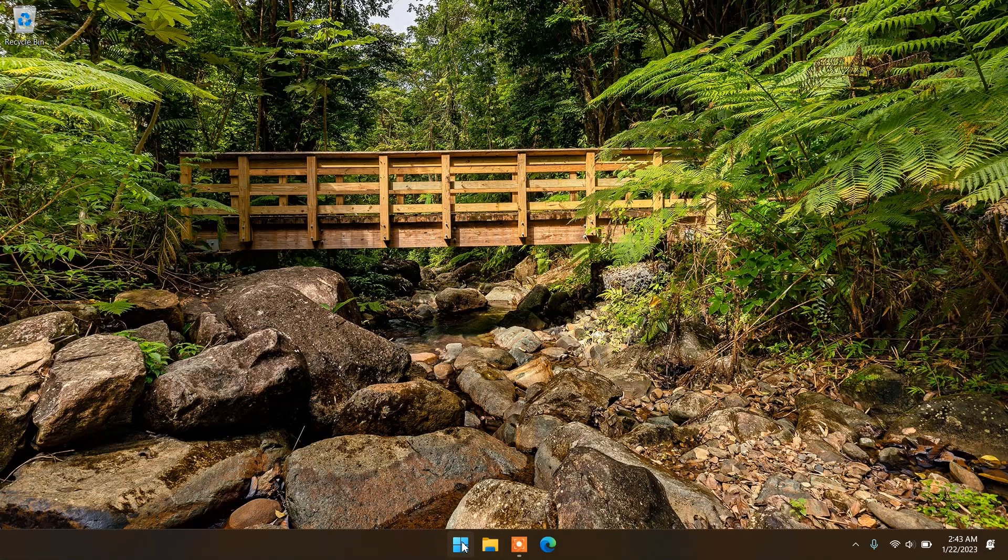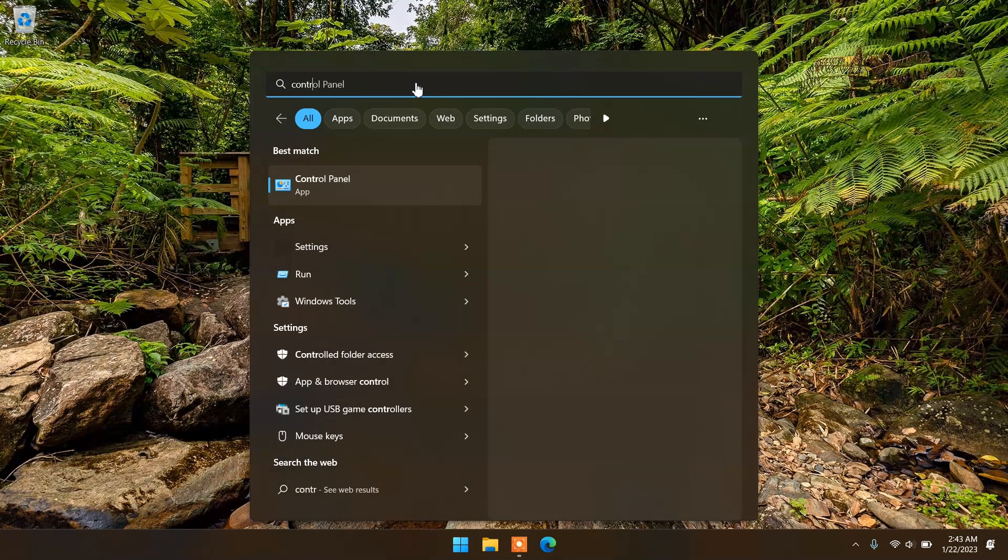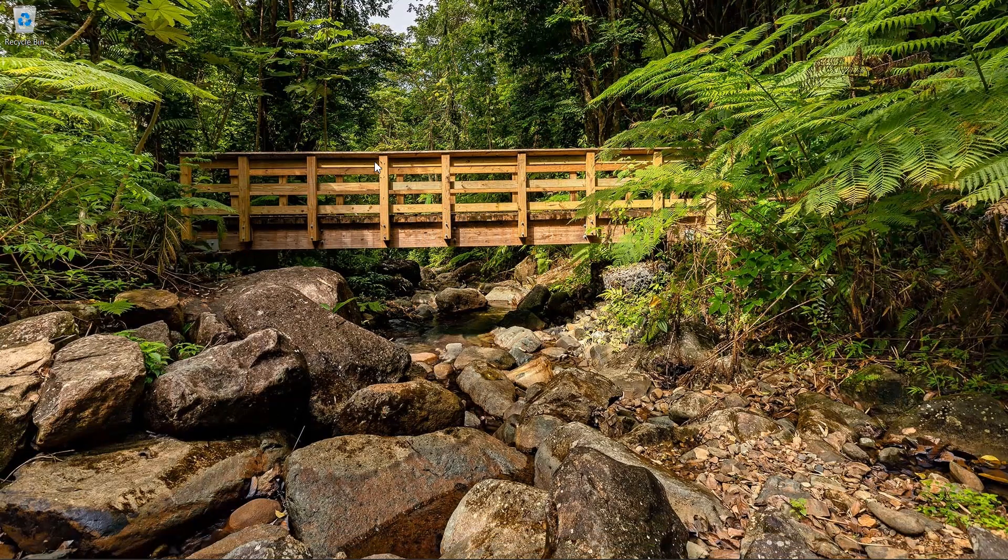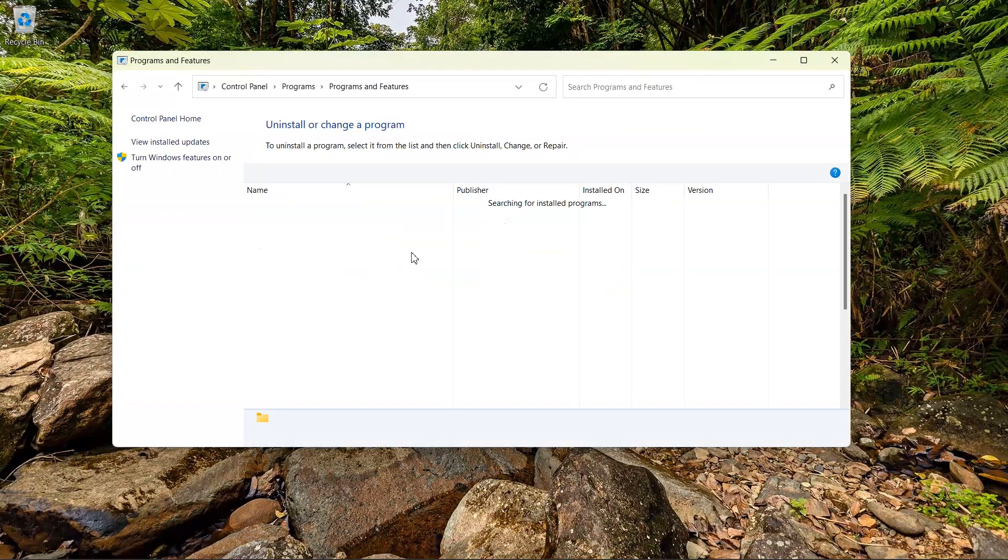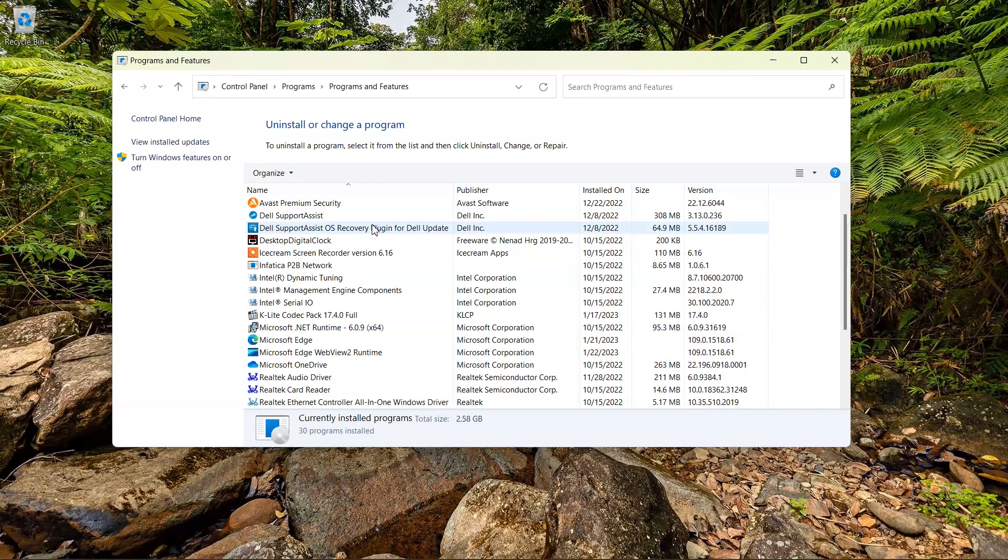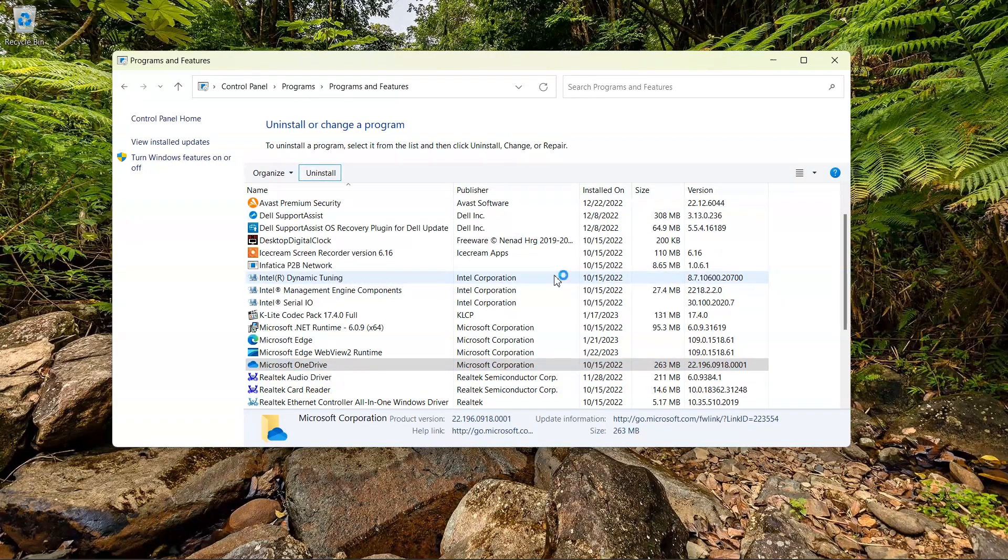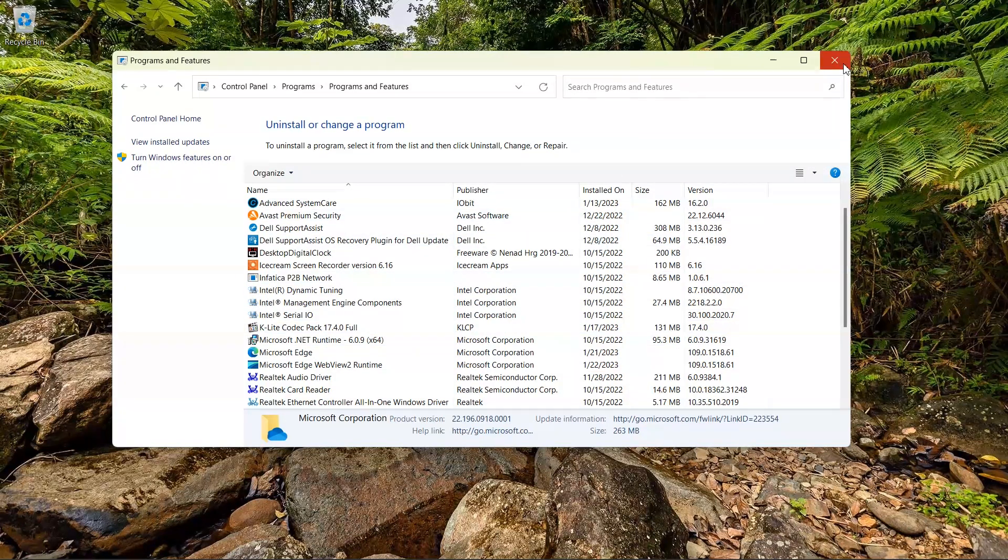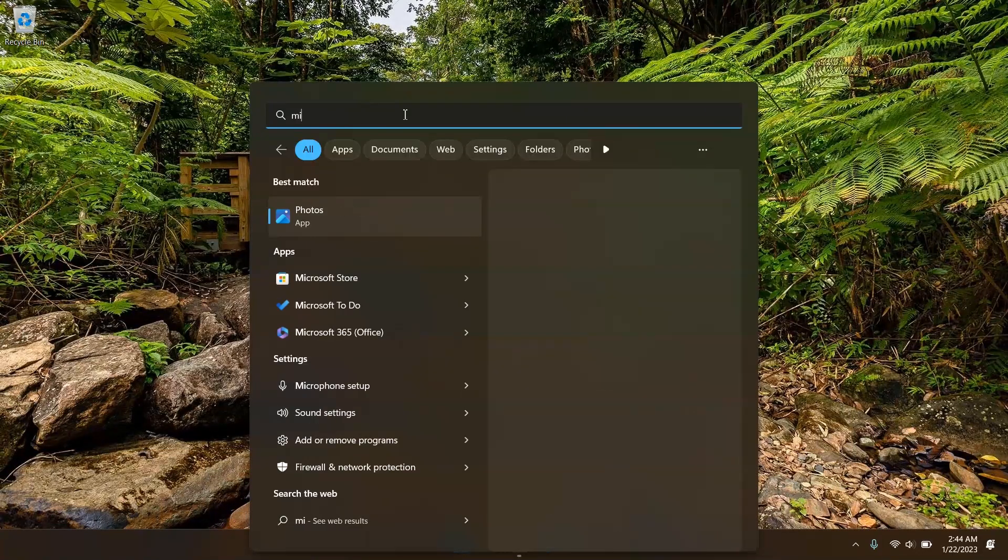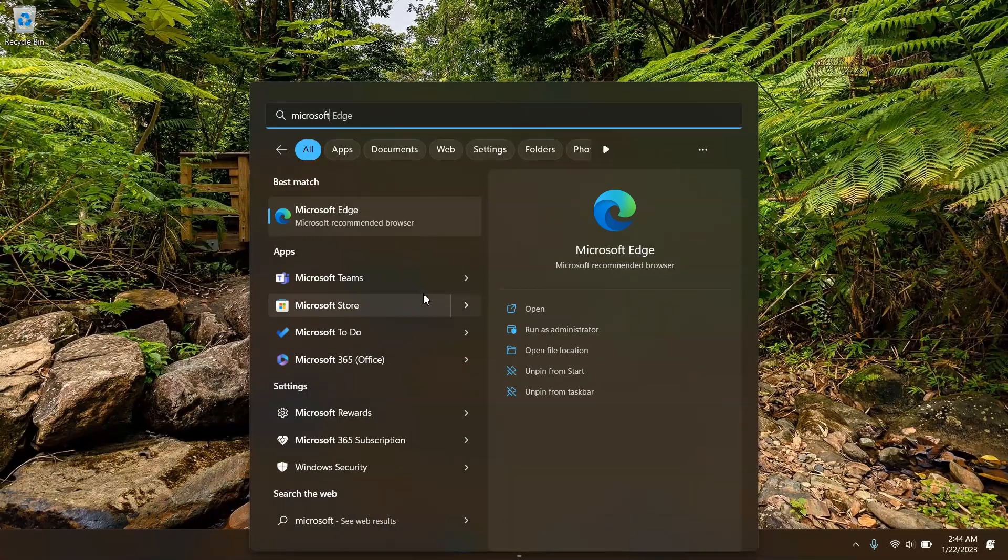Now open control panel, click on programs, and uninstall Microsoft OneDrive. Next thing is search Microsoft Teams and uninstall that too.